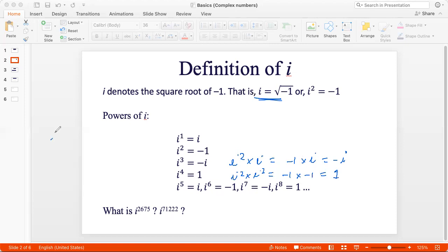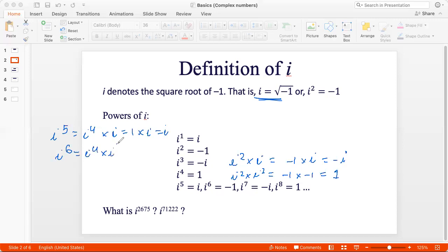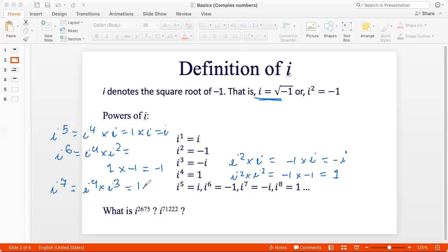Now, i to the power 5 will simply be i to the power 4 times i, which is 1 times i, and that is i. i to the power 6 is i to the power 4 times i squared, which is 1 times minus 1, and that's minus 1. i to the power 7 is i to the power 4 times i cubed, which is 1 multiplied by minus i, and that is minus i. And i to the power 8 is i to the power 4, the whole squared, which is just 1.